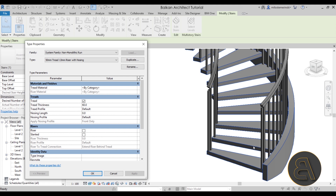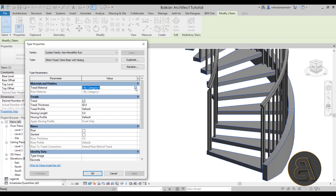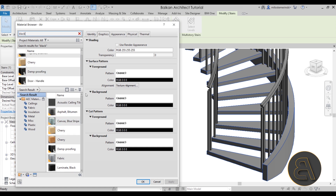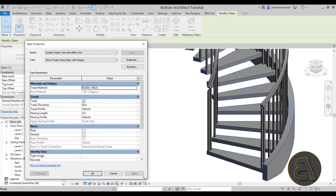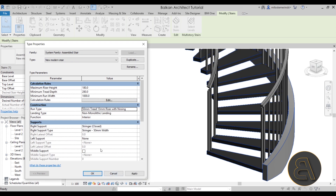Now let's change the material because the steps don't match the look we're going for — we want them to be black. Go to Materials and Finishes, Tread Material, and click the browse button to open the material browser. Search for 'black', find Black Rubber, load that material in, and hit Apply. As you can see now the steps are black. Click OK to go back.